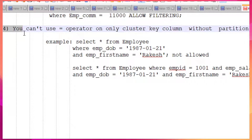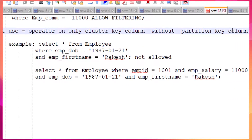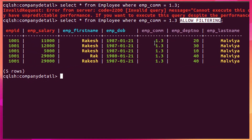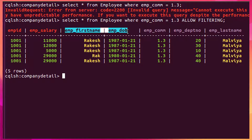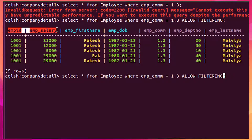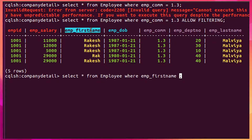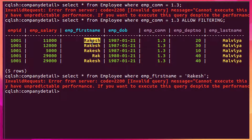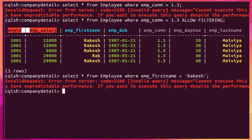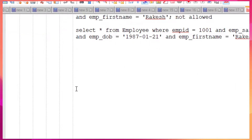Rule 4: you cannot use the equal operator on a clustering key column without also including the partition key. Just like earlier, I cannot use only a clustering column such as employee name equal to some value without including the partition key columns — it will give an error. The partition key is mandatory for any SELECT statement with a WHERE clause.